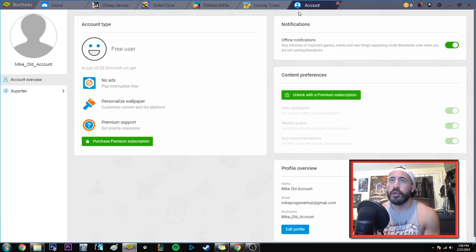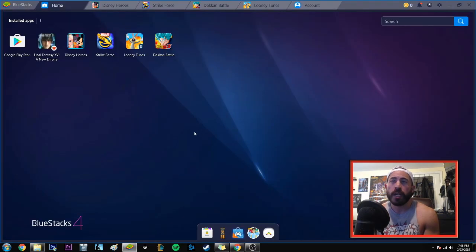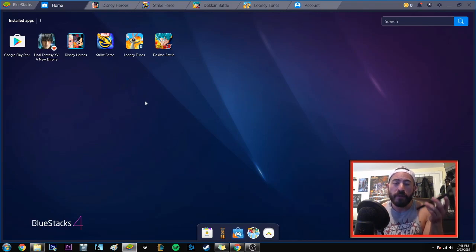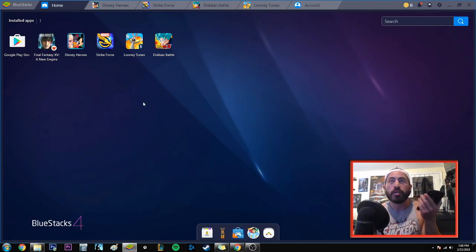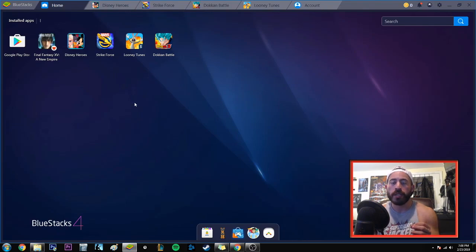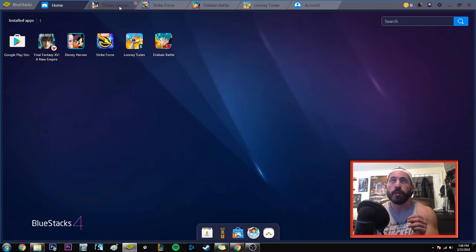One thing I did want to show you is here's my old account — you can see this is my old email account that I'm using just as a game account. They want you to sign into a Gmail account, as if you're playing on an Android device. But my Game Center on my iPhone is iOS, so there's no way to actually link those two up directly. The way you're going to do this is contingent on whether the game itself allows it. I'm going to give you a couple of examples.